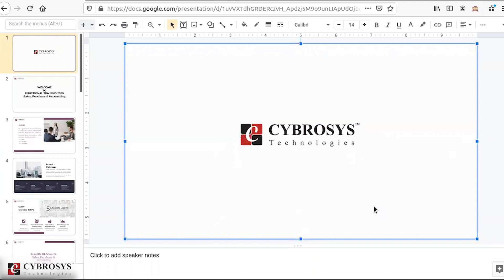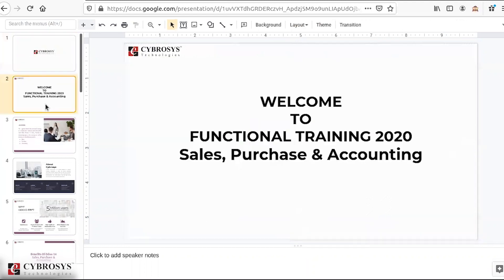Hello everyone. First of all, I welcome you all to the session where I will be providing functional training on the Sales, Purchase, and Accounting modules. I hope that I am audible to everyone. Before moving on to the session, let me give you a quick intro about myself. I am Pooja Rughna, Functional Consultant at Cybrosis Technology.